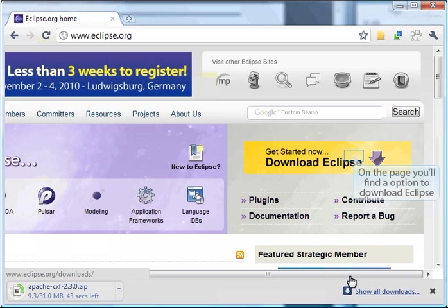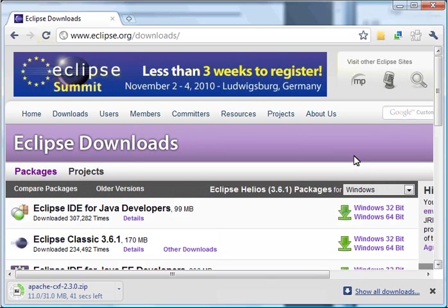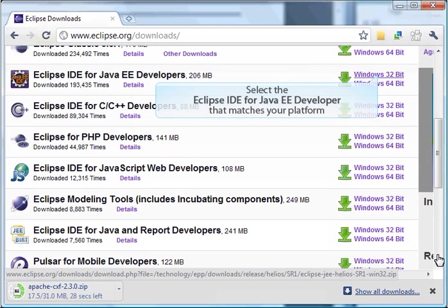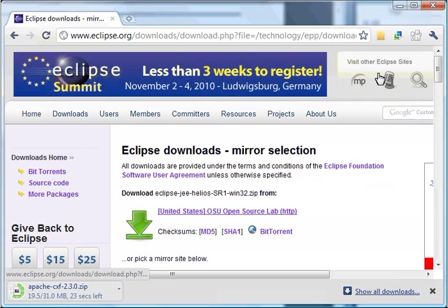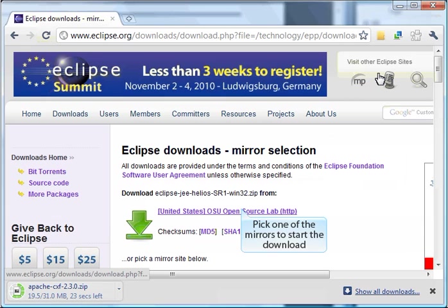There are multiple versions and configurations of Eclipse. The one we want is the JE version. Find a version that matches your platform and click on the link. In my case, I have Windows and I'm going to download the 32-bit version.